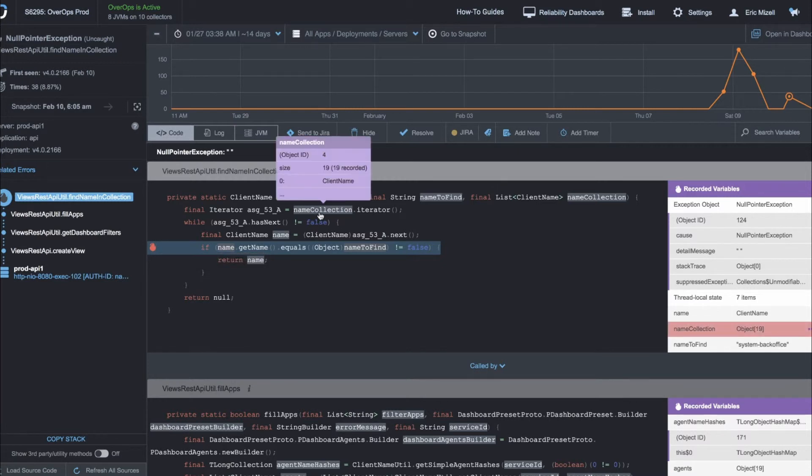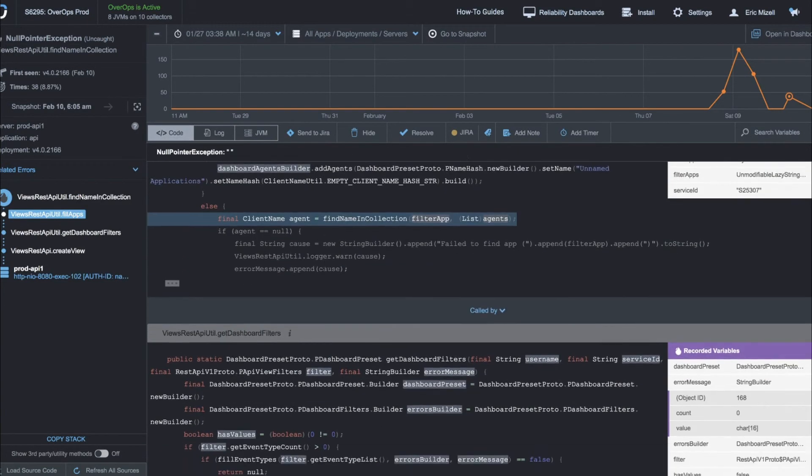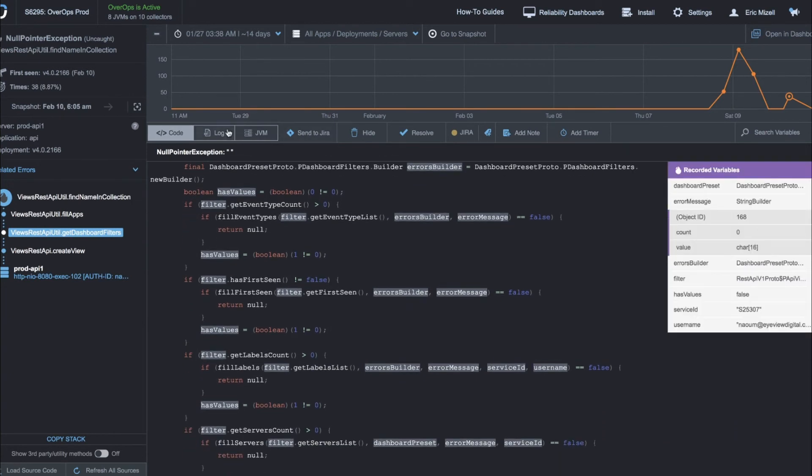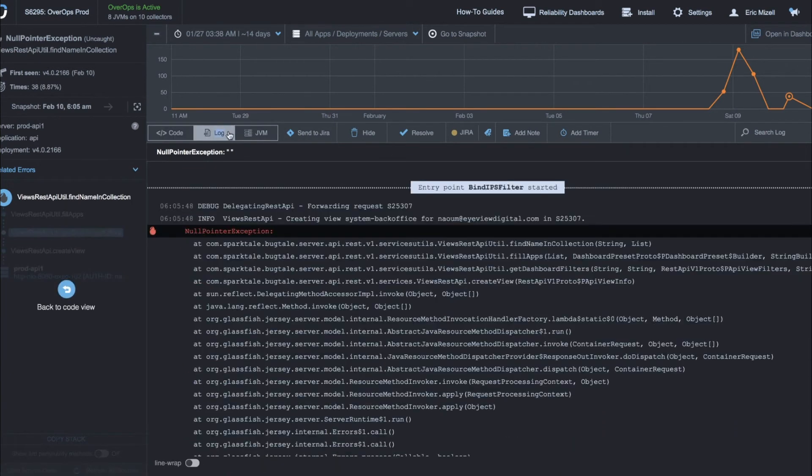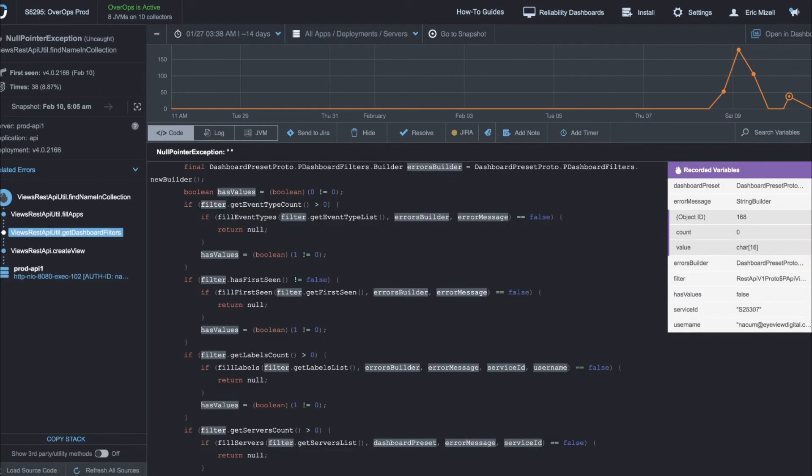All the data that was moving through the system at the time of the error, method over method, along with additional logging and JVM stats, so that a developer has everything they need to solve the problem quickly in one central location.